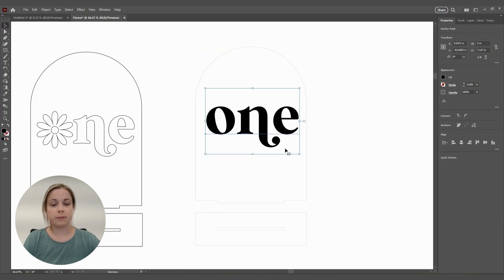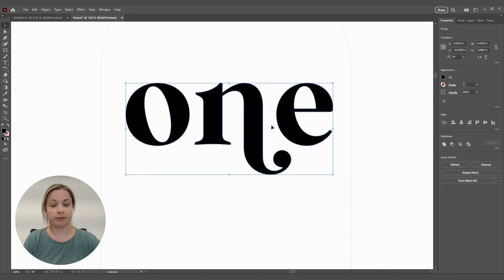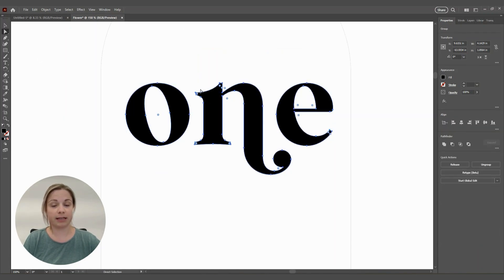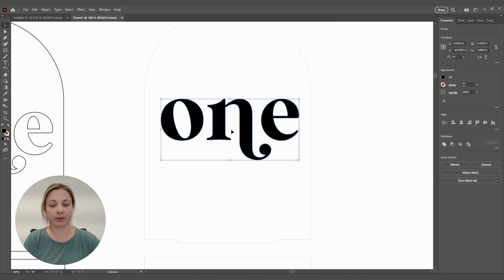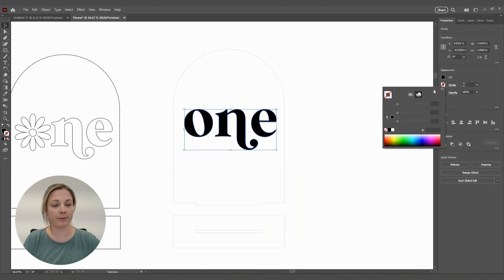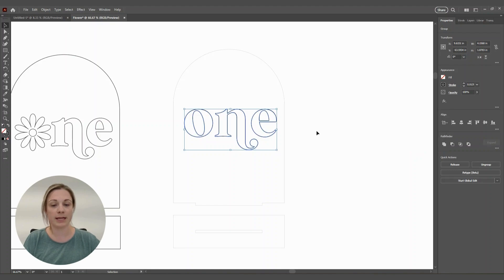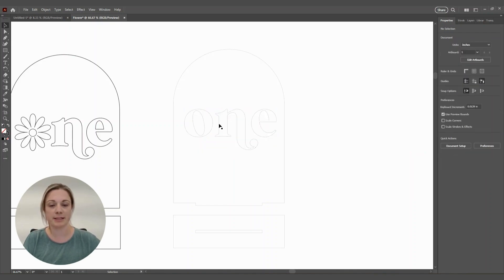So we need to change that text into something the laser can read. Go back to Selection, click on the text, right-click, and hit Create Outlines. Zoom in and go to the Direct Selection tool — you can see it now has a path around it with nodes that will tell the laser where to go. Go back to Selection, make the stroke black and remove the fill, and change the stroke to 0.001 inches, just like the rest of the design.